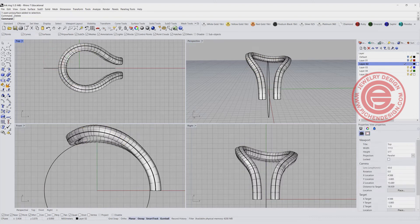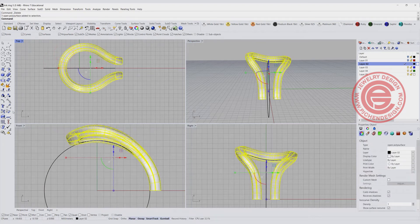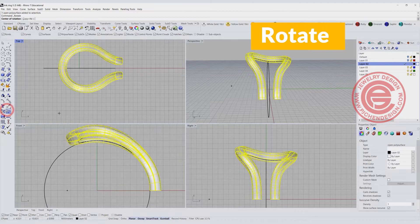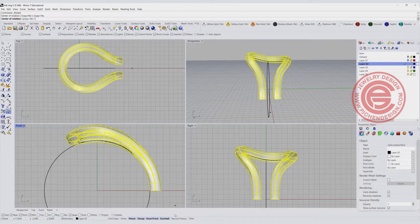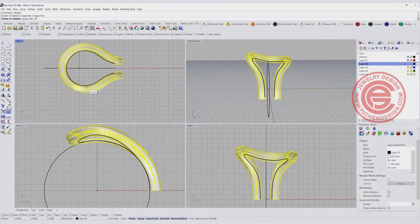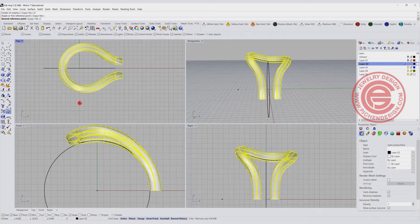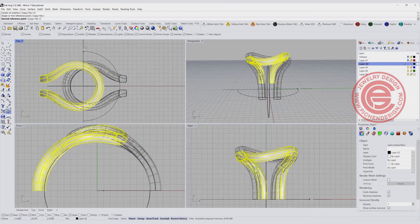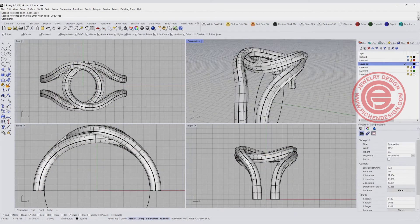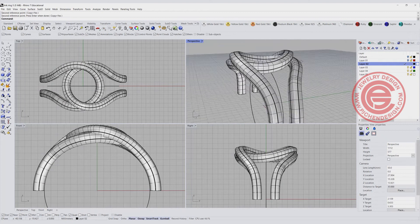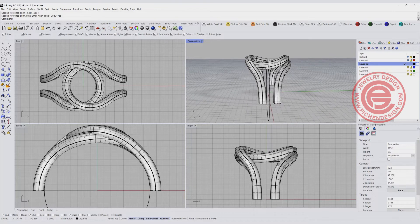In this case we have to use rotate. I'm going to use the rotate command — make sure Copy is yes and record history — snapping into zero, and rotate 180 degrees, then hit enter. Now you can see they look more correct: one side is higher, the other is lower, and vice versa on the other side.